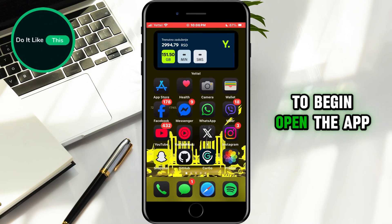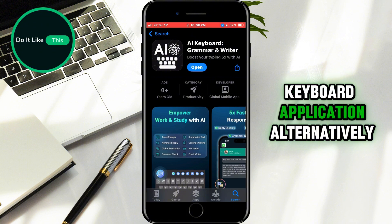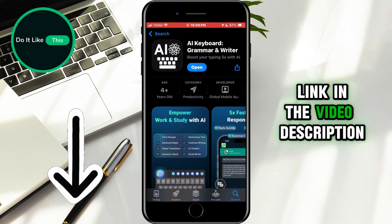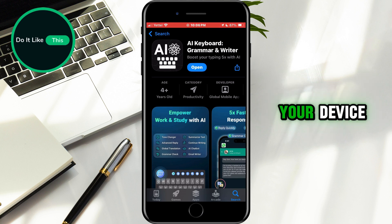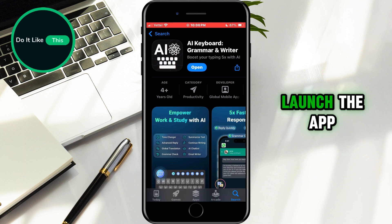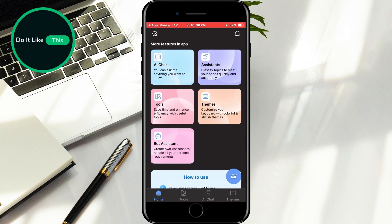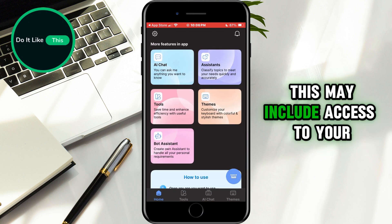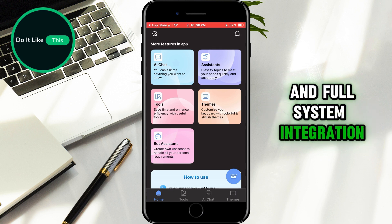To begin, open the App Store and search for an AI keyboard application. Alternatively, you can simply click the link in the video description to go straight to the app. Download and install the app on your device. Once the installation is complete, launch the app and allow all the permissions it requests. This may include access to your keyboard settings and full system integration.